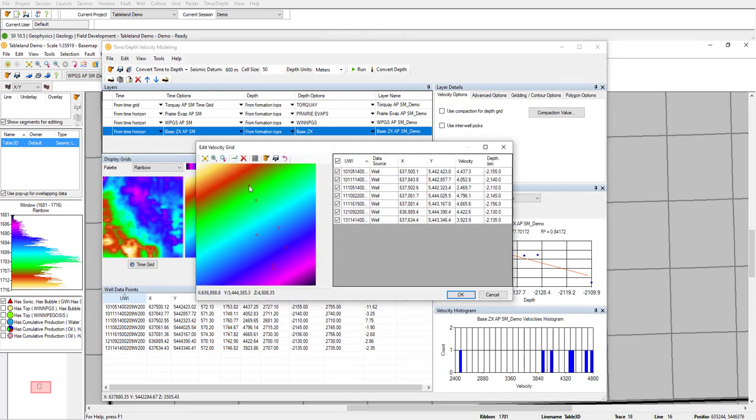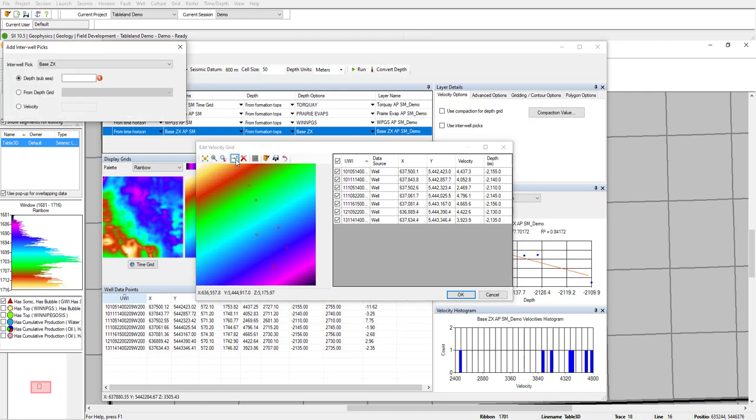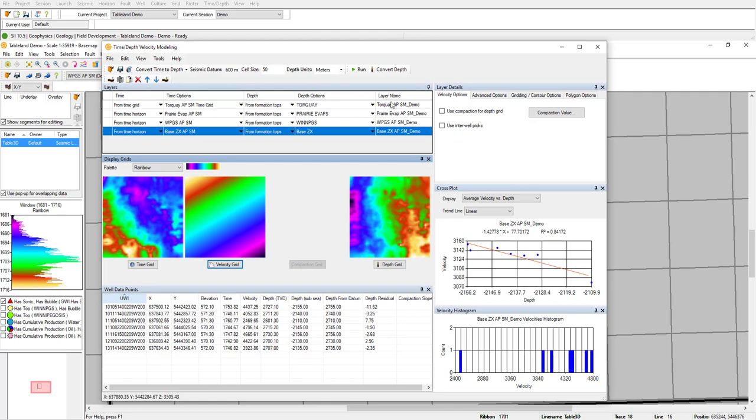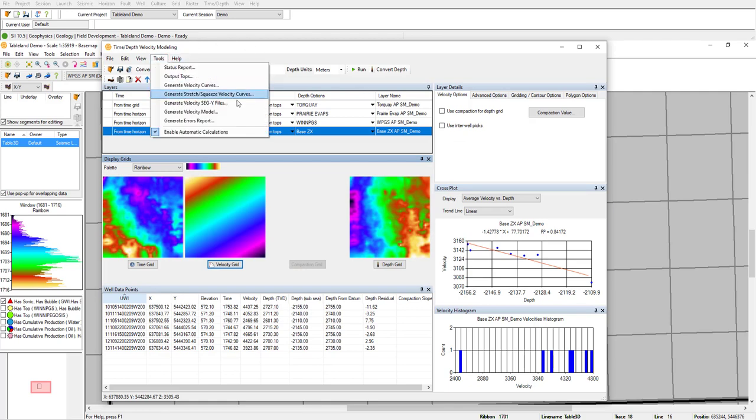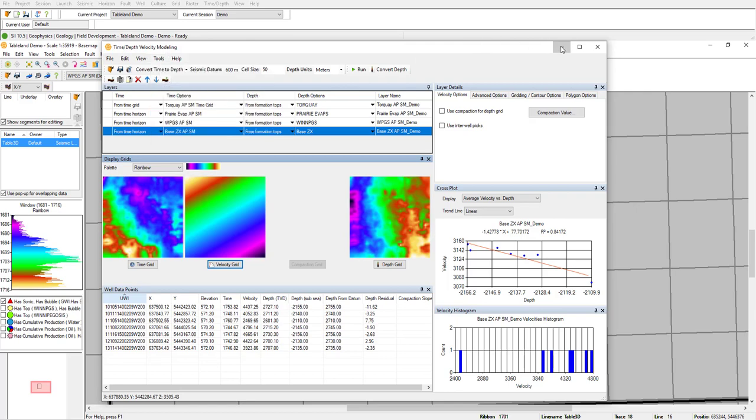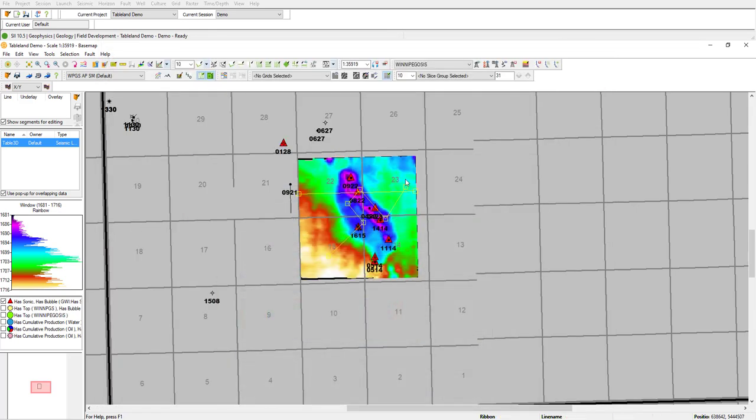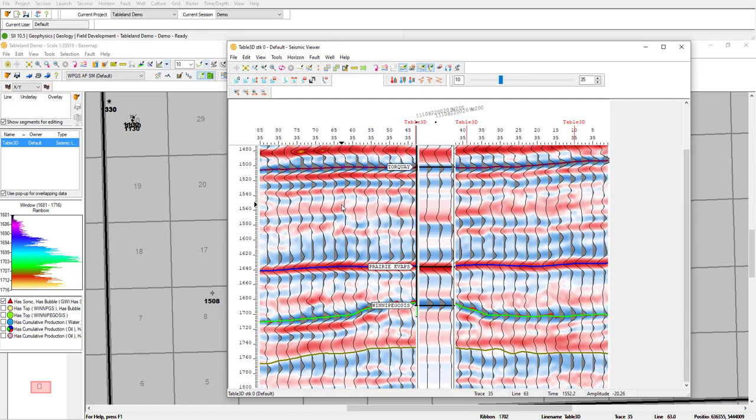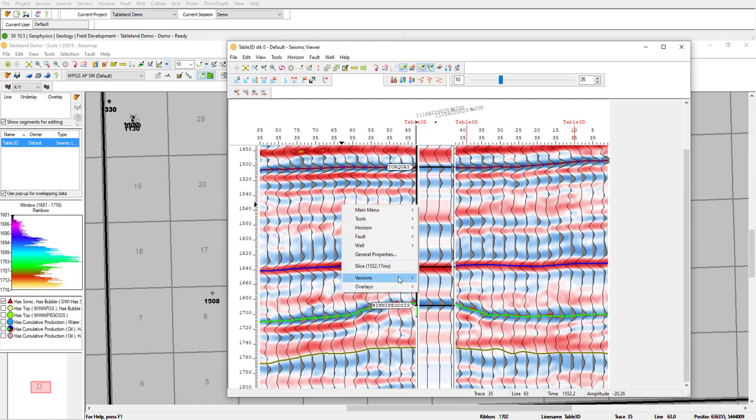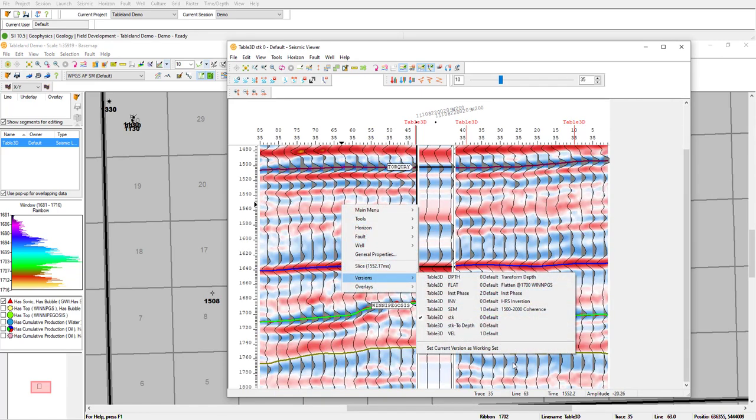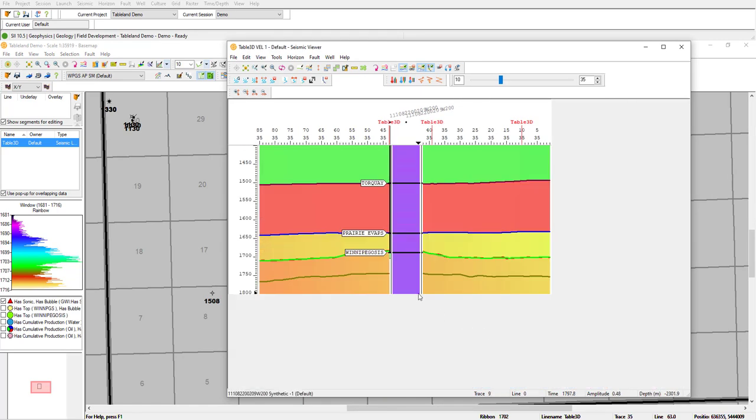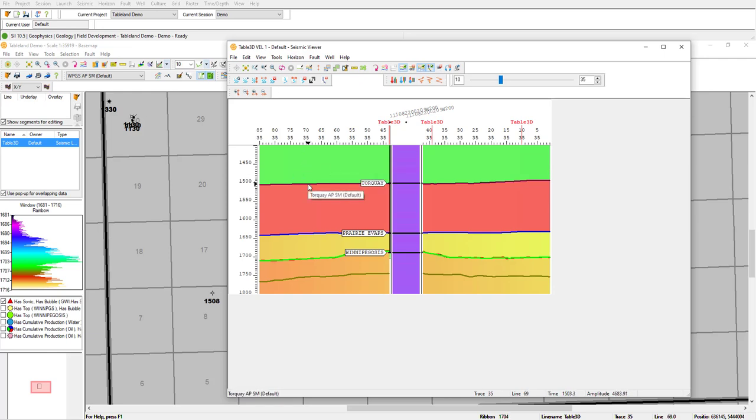I can add or remove points here, and even add fake inner well picks. Once you're happy with the model, you can generate a velocity SEG-Y or model to use in the depth conversion. In this example, I've already generated a velocity SEG-Y. If I go back to the viewer here, I can actually switch versions, and I can see the velocity version here. You can see the color changing as my velocity changes through the layers.